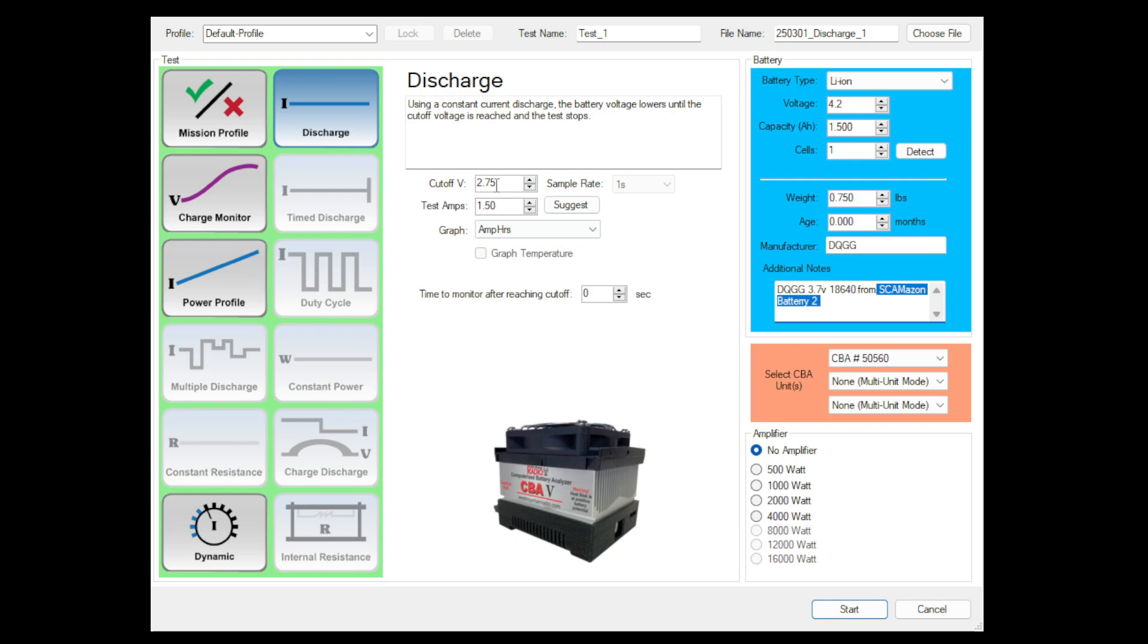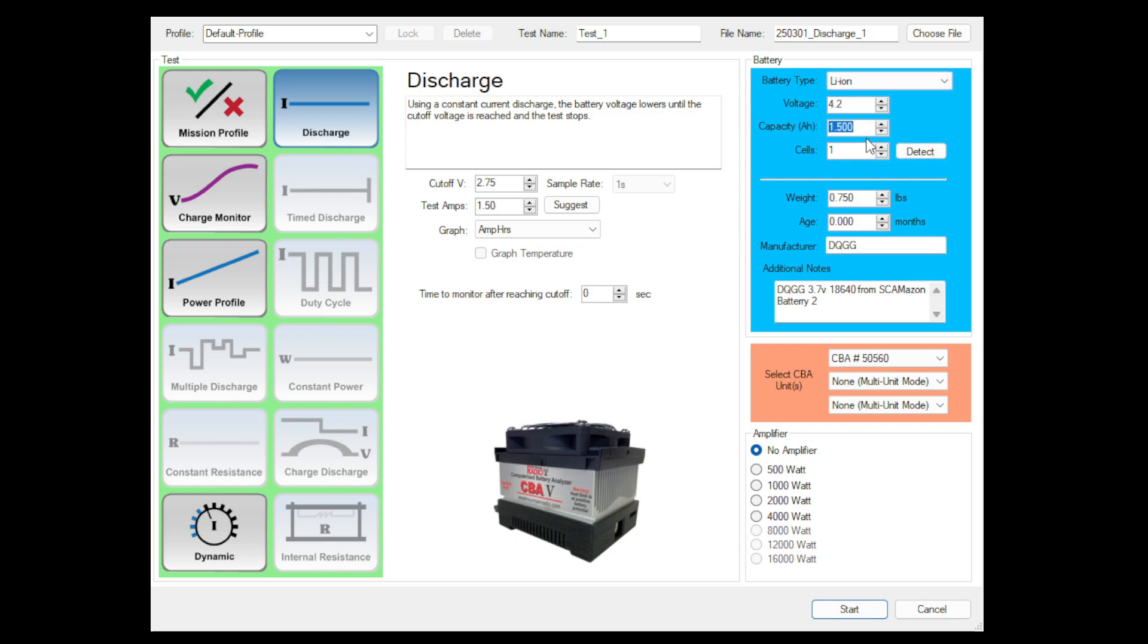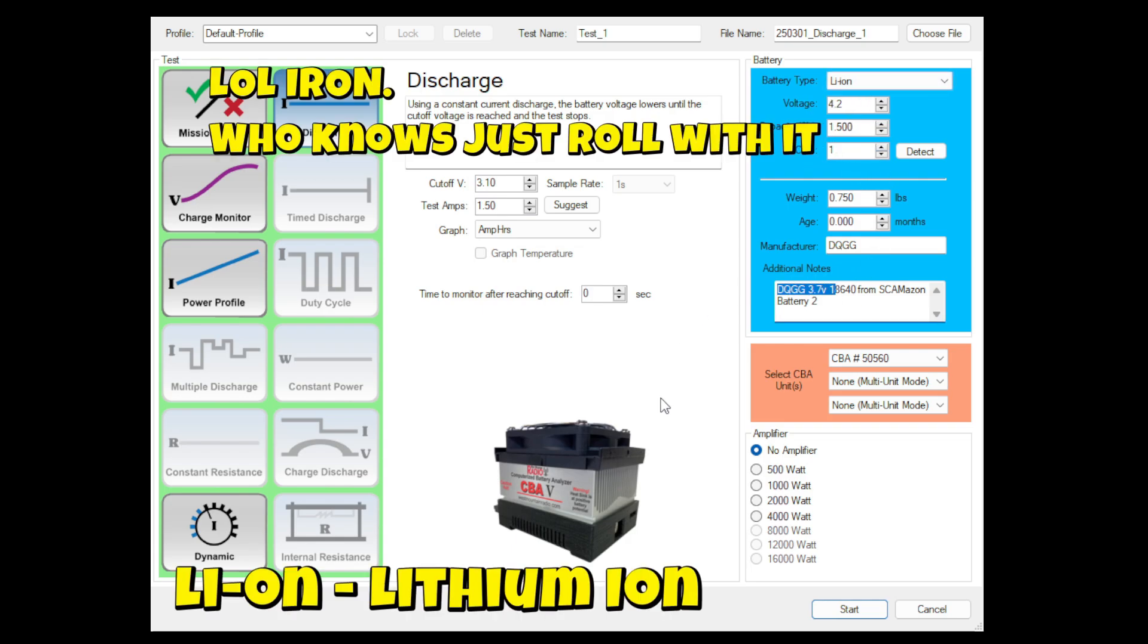The cutoff voltage, I have now set it to 2.75 volts, which from my reading and understanding is the absolute bare minimum an 18650 can operate at. But you can see here I have the test amps set down to 1.5 or 1C because I'm assuming that the capacity is somewhere around 1.5 amp hours or 1500 milliamp hours. The voltage of this battery, when I click detect, does show 4.2 volts with one cell set to lithium iron, and we're going to go ahead and test it again.